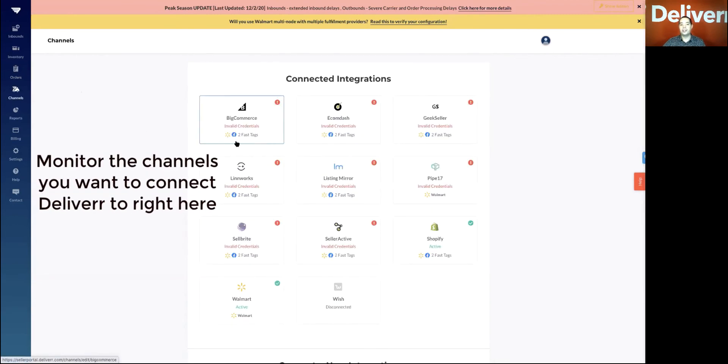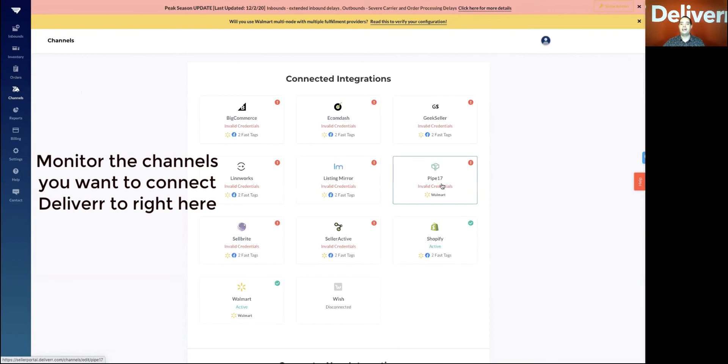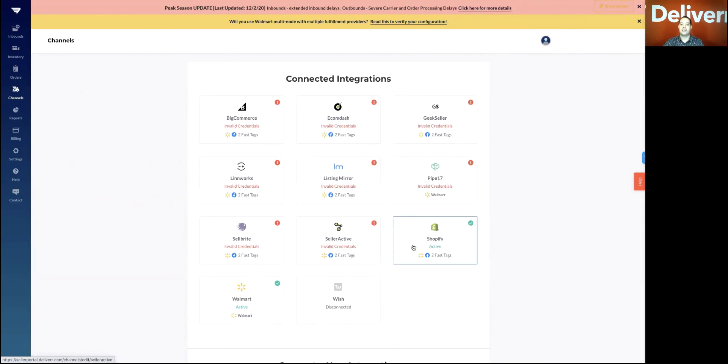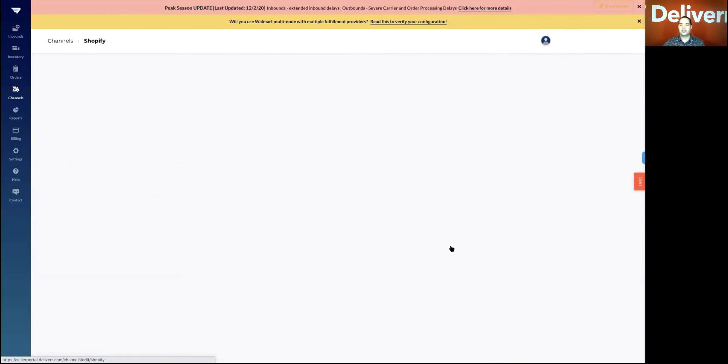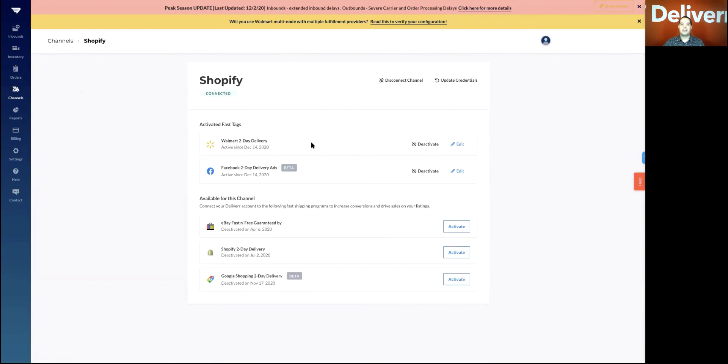You can also monitor your channels under the channels tab. Now, you'll notice here we have - this is a test account, so you'll see lots of invalid credentials. In a normal sense, you'll just see something like Shopify and you'll be able to turn on badges through that. You can use it as an integration tool or as a sales channel.